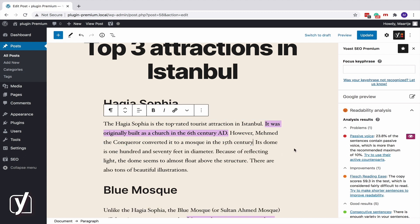Remember, our feedback will help you to write readable texts, but not every bullet needs to be green.